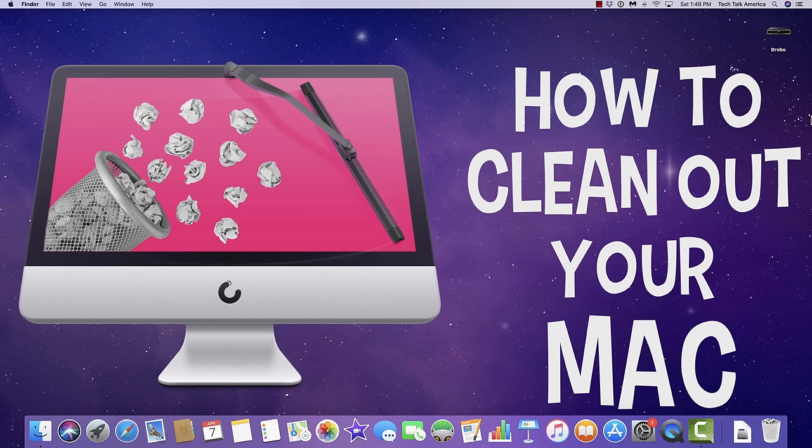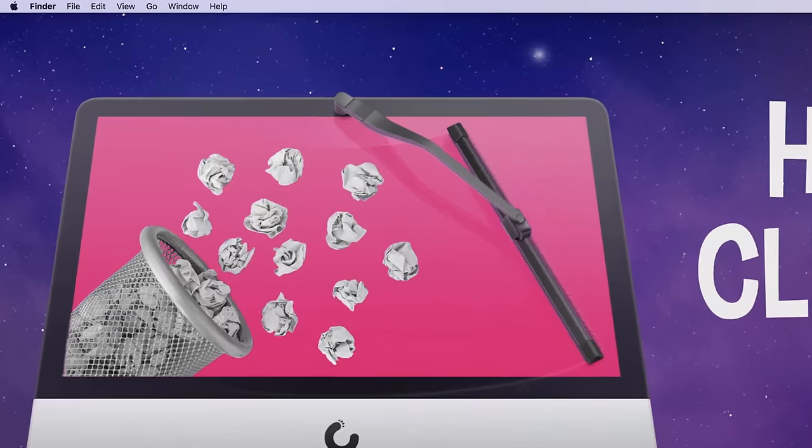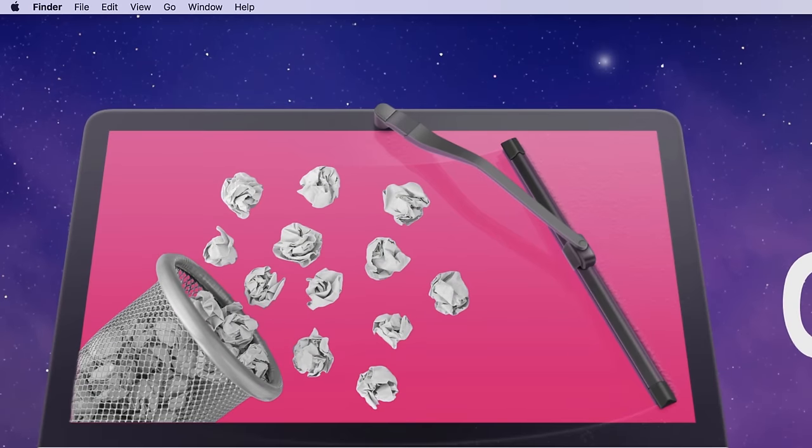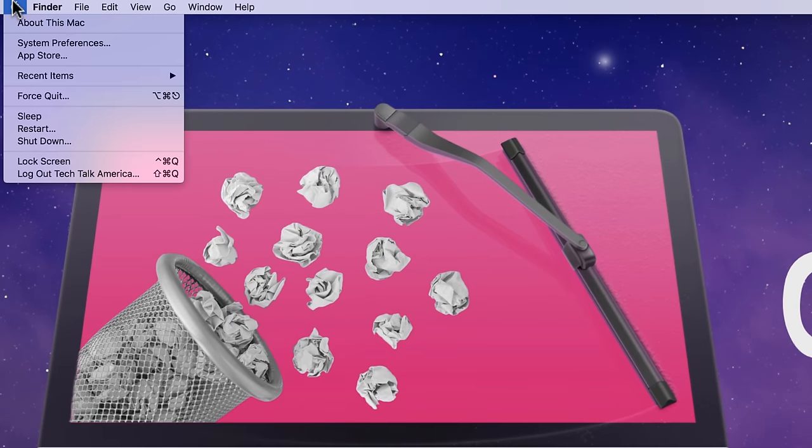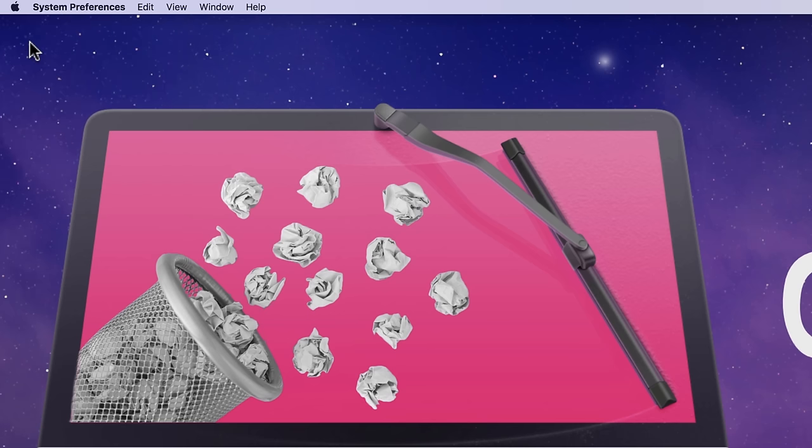So, the first feature we're going to go over is something that you may have at one point accidentally turned on during a system update to your Mac. And that feature is called FileVault. And if we turn it off, you're going to be amazed not only at how much free space you get back, but also how much faster everything runs. First, let's figure out if you actually have it turned on.